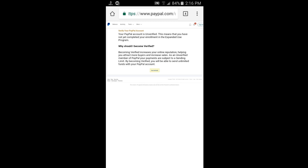We can check the link in the description. We will see the link in the description below.